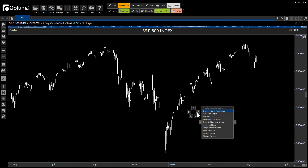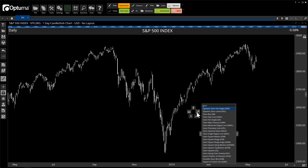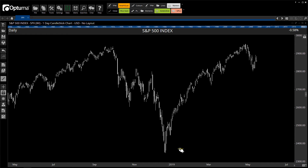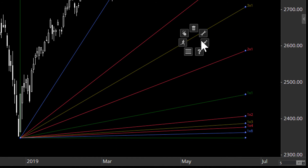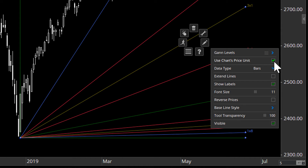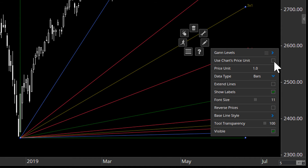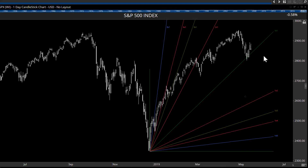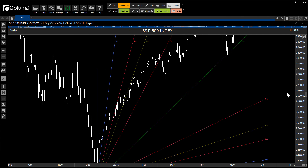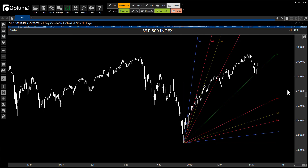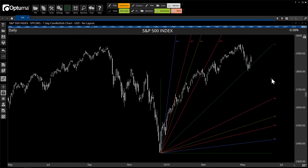So this means if we put on any Gann tools — for example, I'm going to put on the Gann fan angles from that low. If we change the price unit, which is used to calculate these angles, and make it the same as the time price ratio — so change the price unit to 5 — this means that the 1x1 line is now a geometric 45 degrees, because it's calculated using the same ratio as the chart itself. So as we zoom in and out, that 1x1 line remains a geometric 45 degrees.